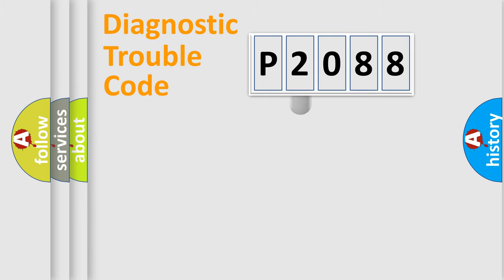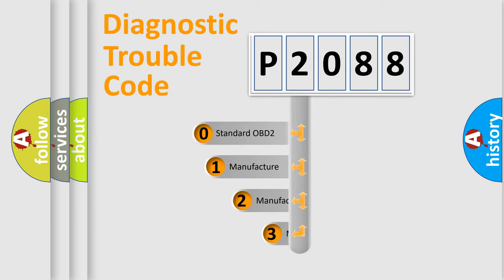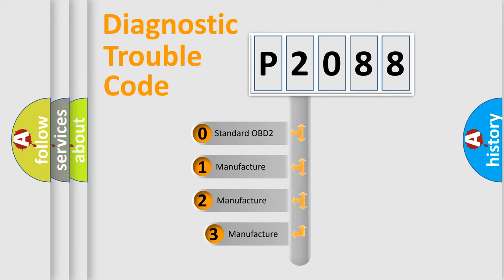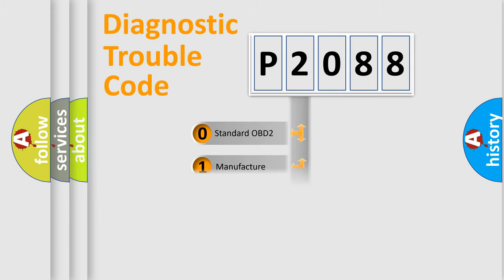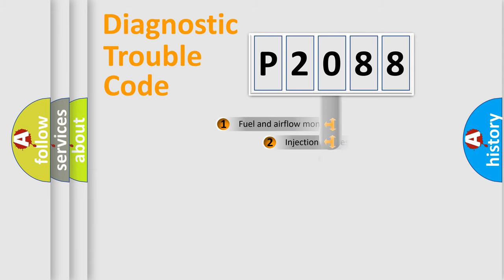This distribution is defined in the first character code. If the second character is expressed as zero, it is a standardized error. In the case of numbers 1, 2, 3, it is a car-specific error expression.